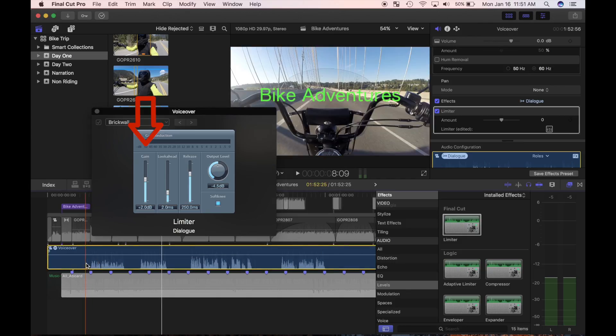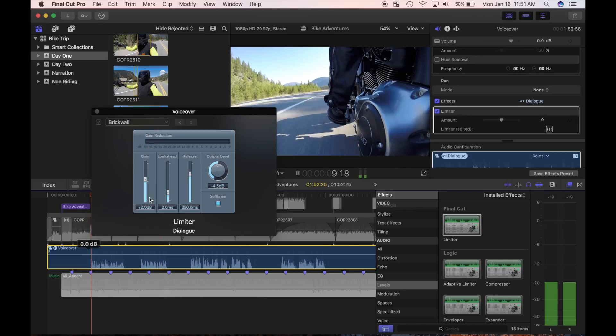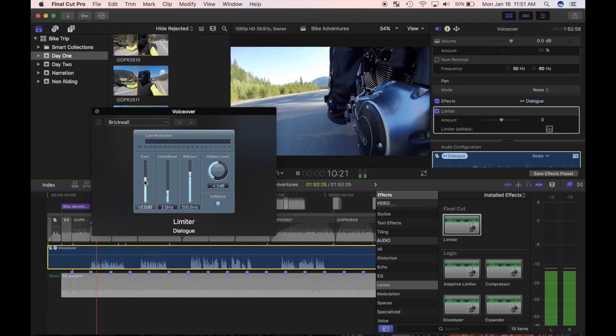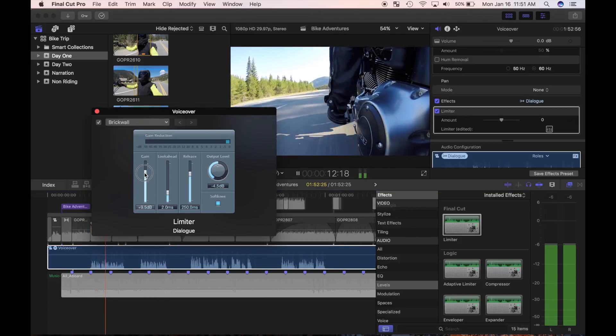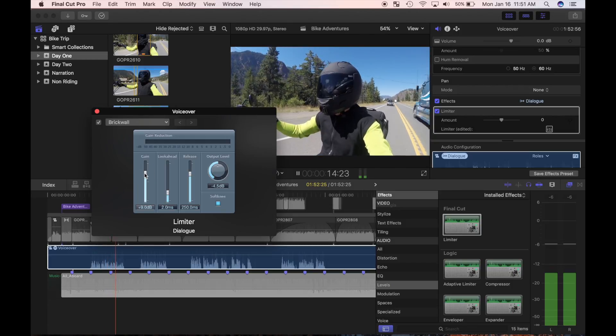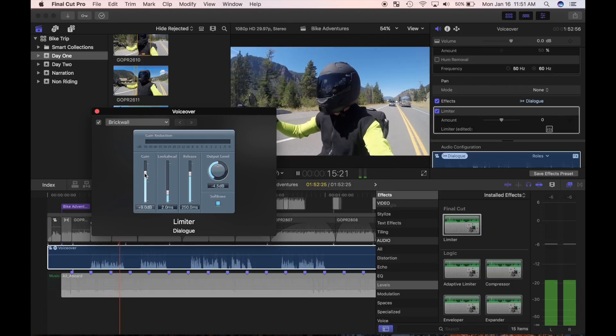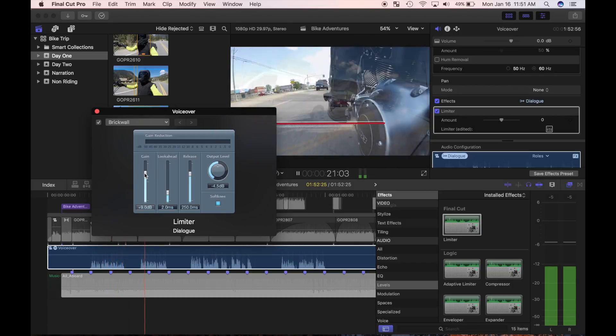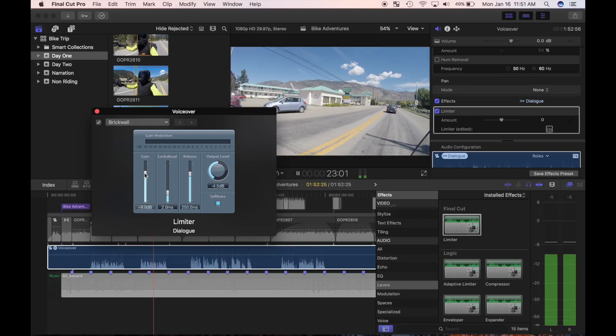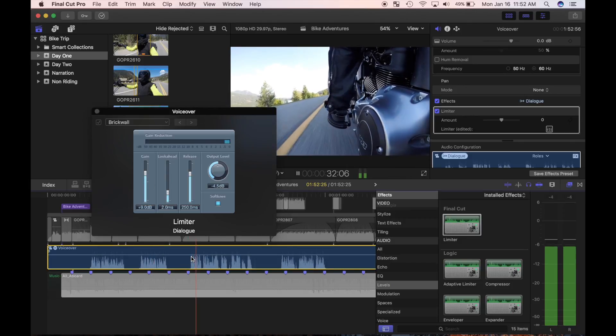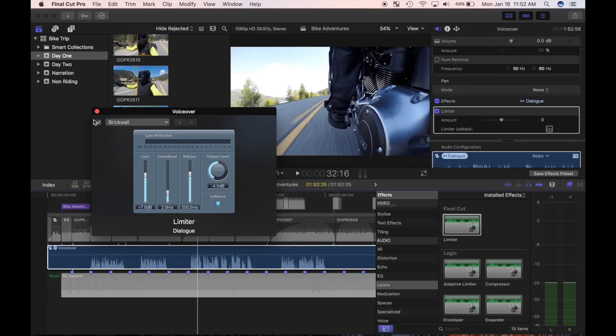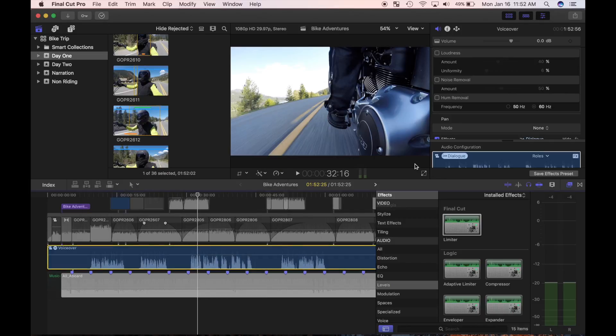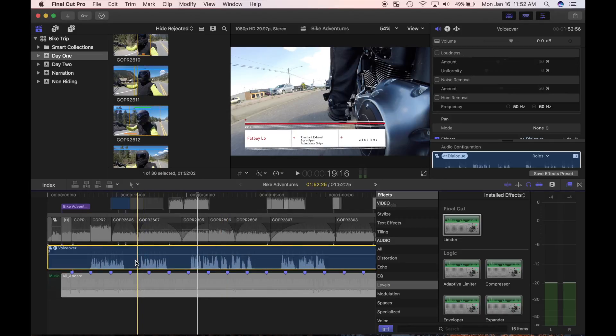And last but not least is the gain slider. This setting will be different every time you use the limiter effect. The trick to adjusting gain is playing your clip and watching the audio meters while adjusting the gain slider. Add enough gain to keep your audio meters peaked around minus 6 decibels. I'll close the limiter effect interface and play back my clip.